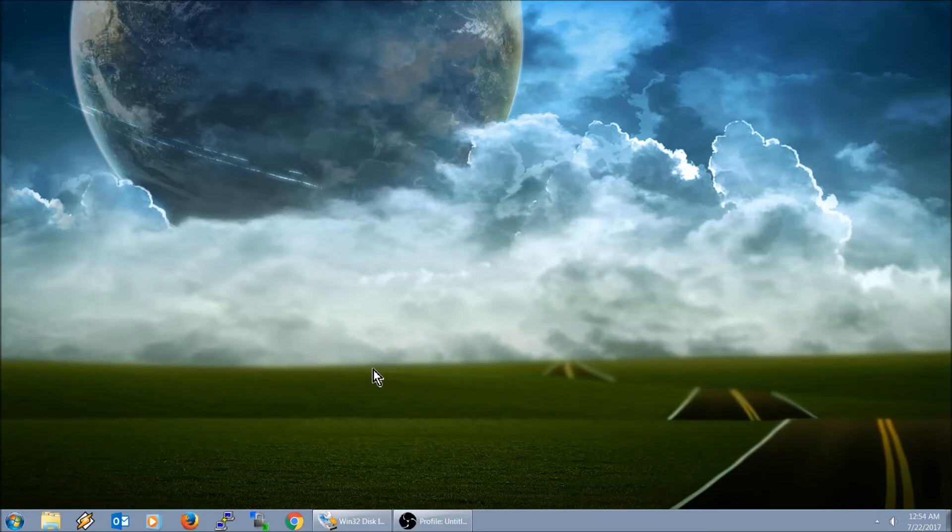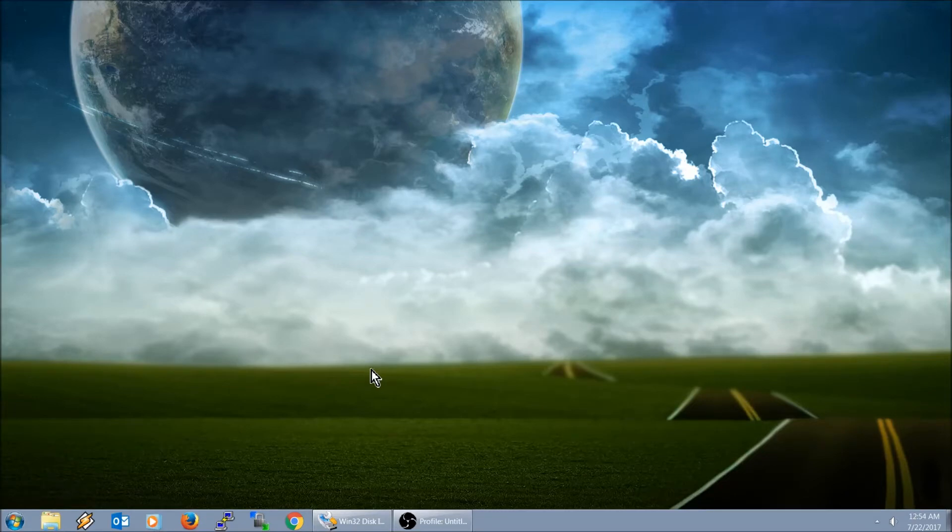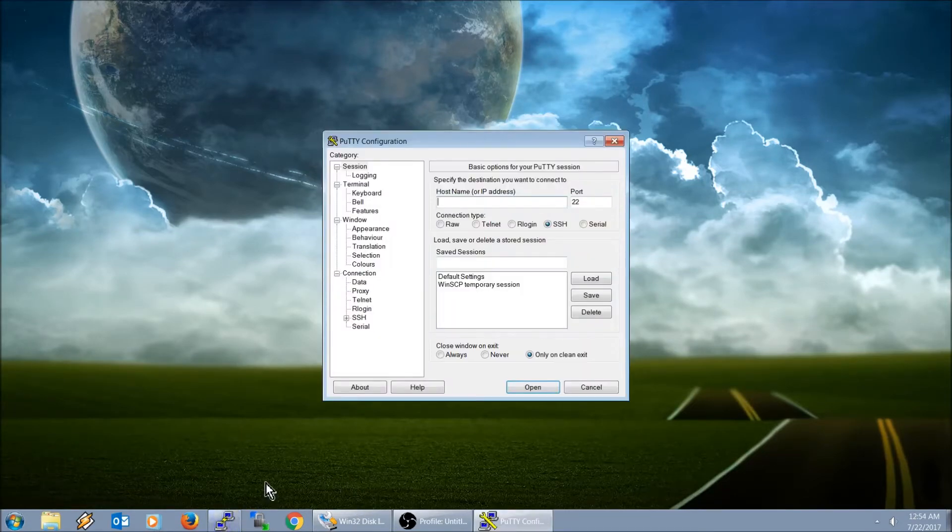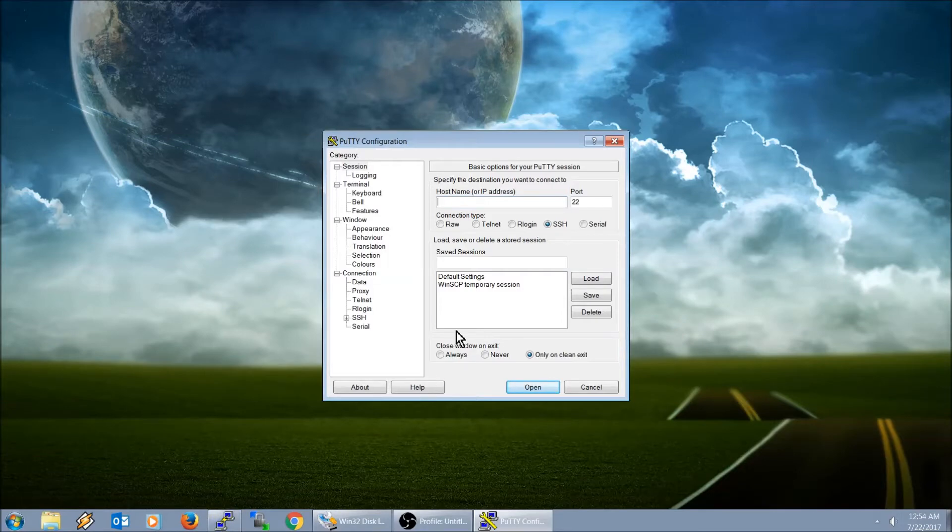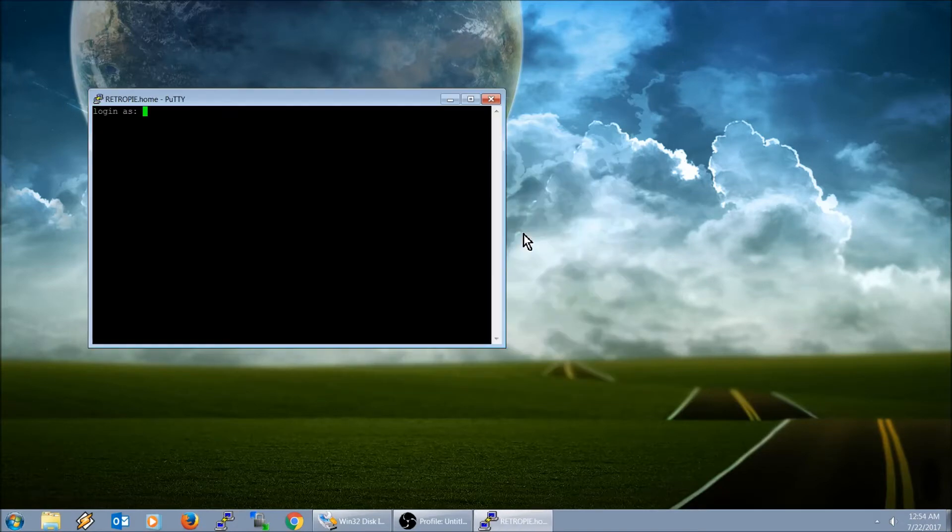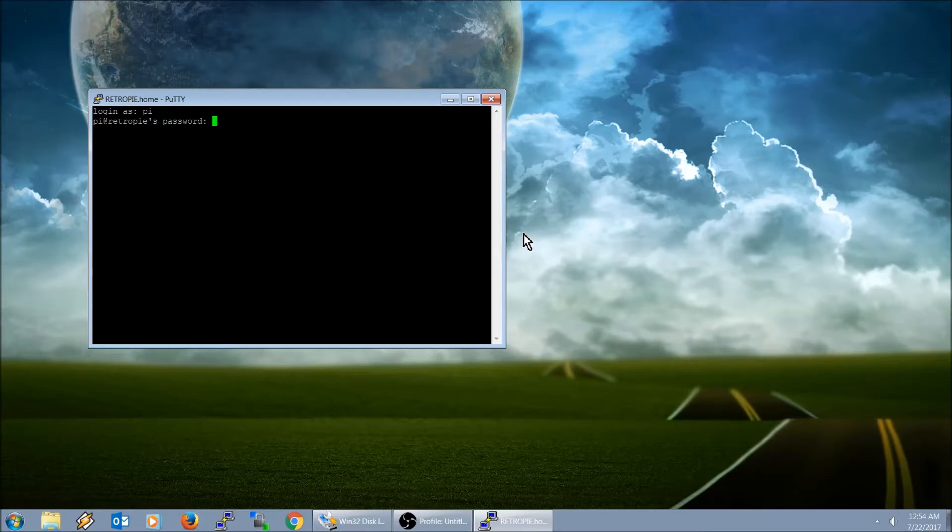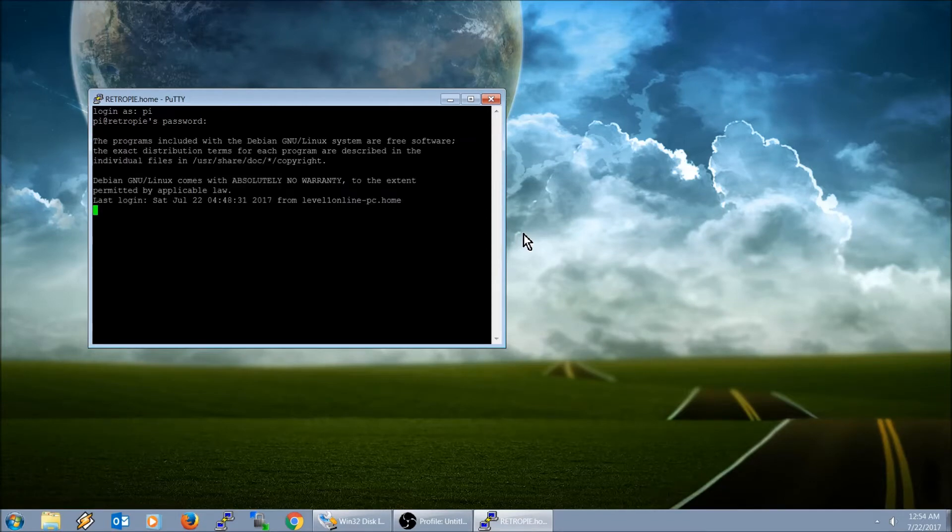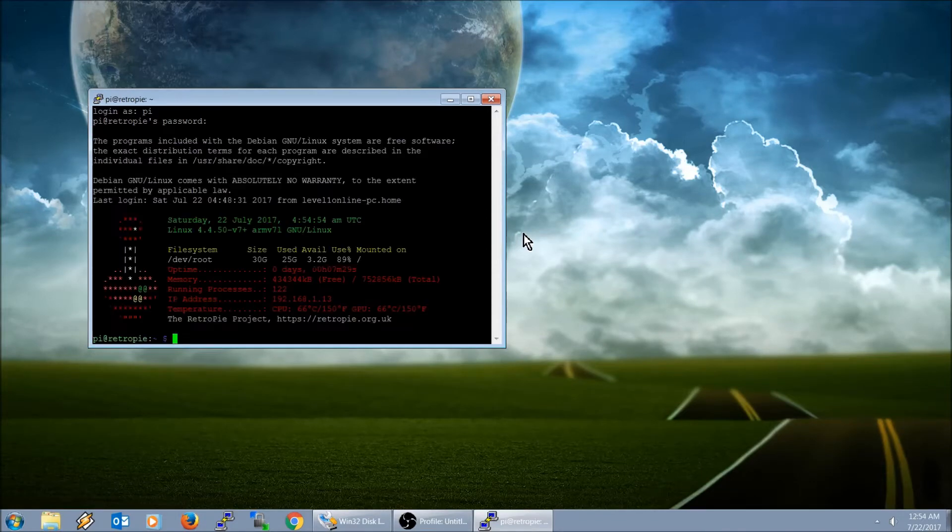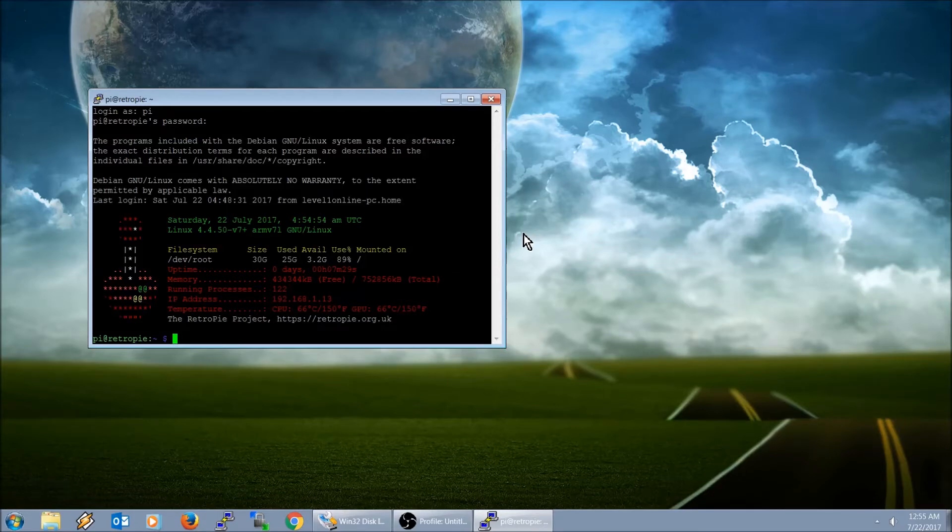So what we're going to do is launch Putty. We're going to go ahead and log in. We're going to type in retropie, log in as pi, password is raspberry.